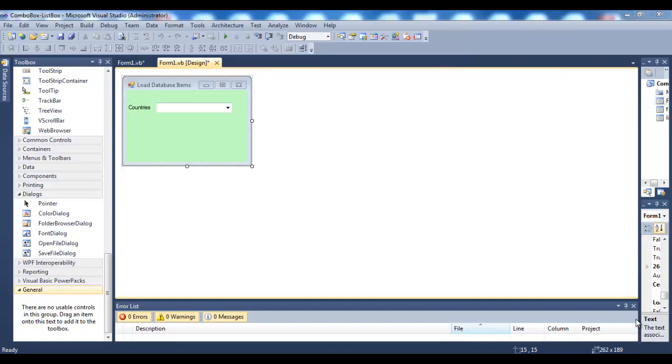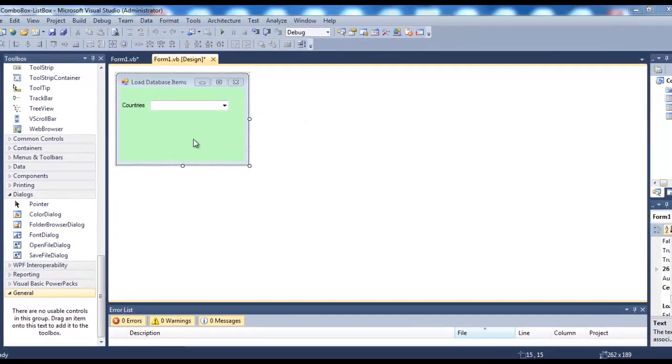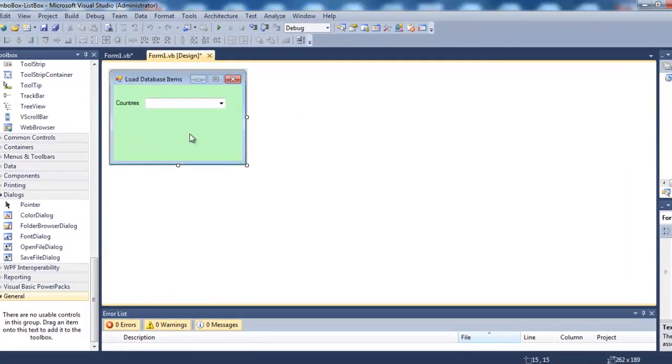Hello friends, in this video I'm going to show you how to bind a combo box in Visual Basic .NET to a SQL Server database. Here I have a form with a combo box placed on it.